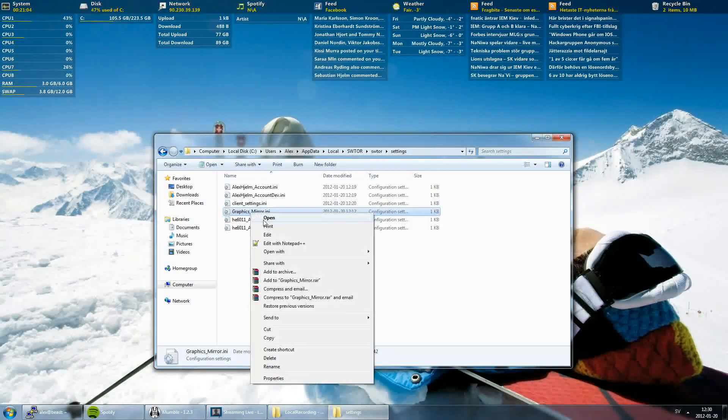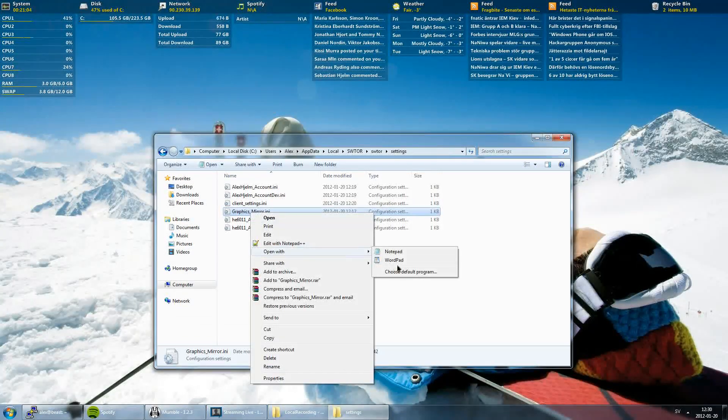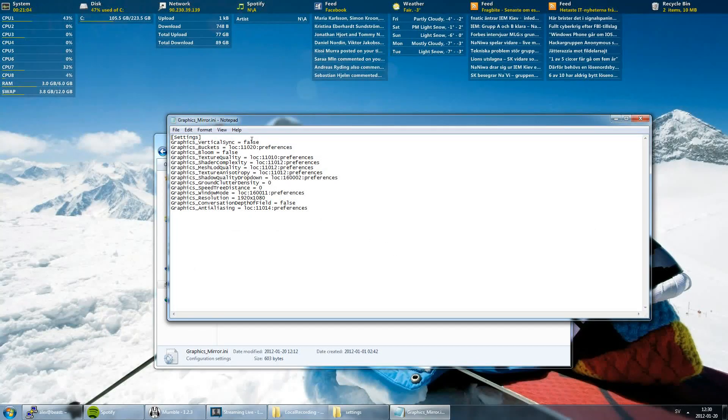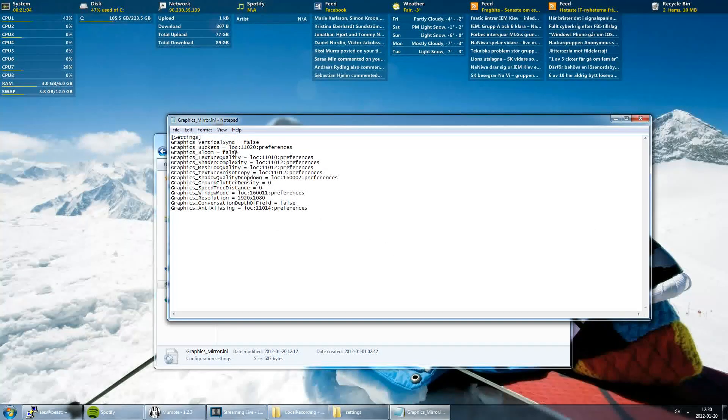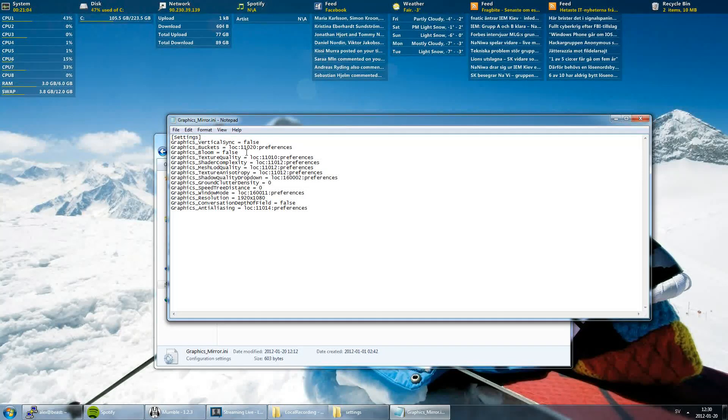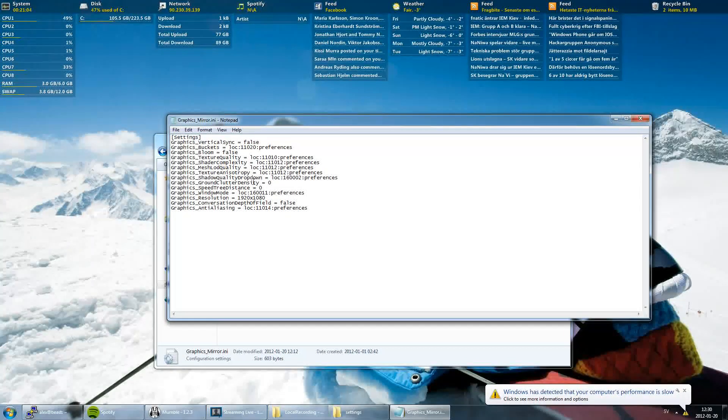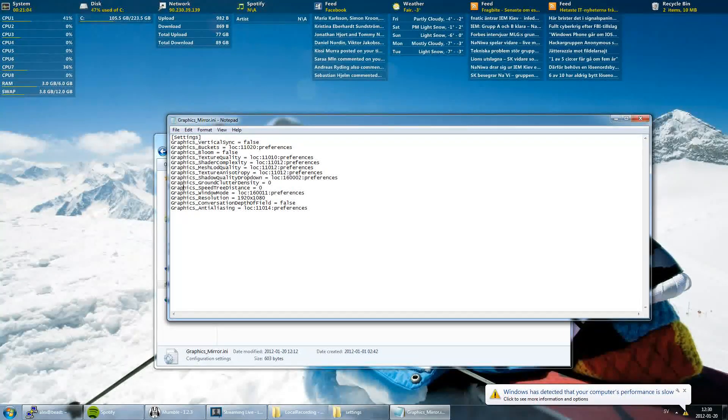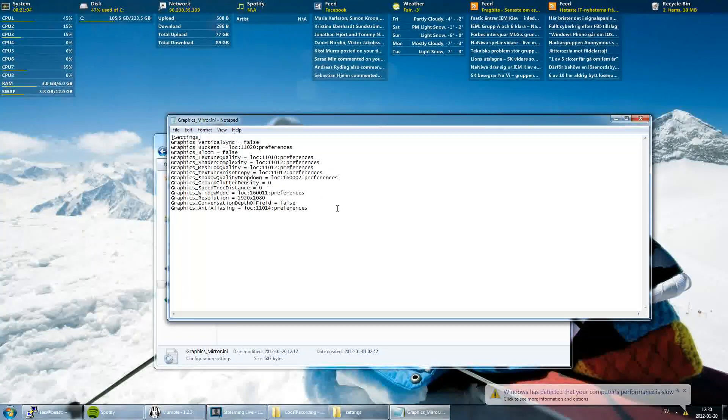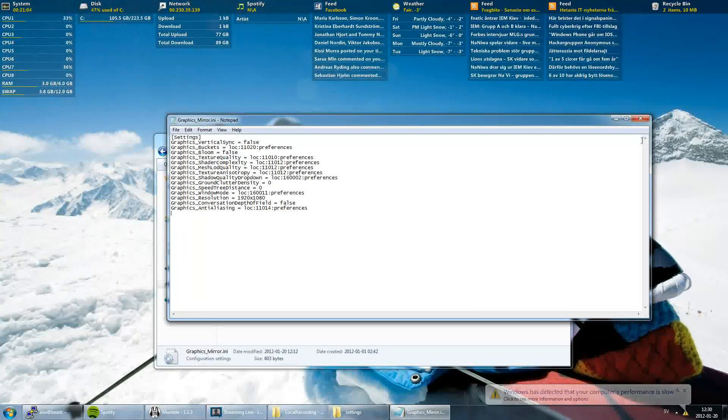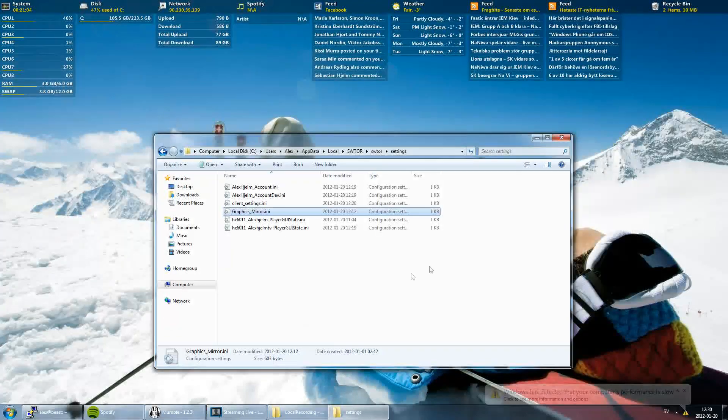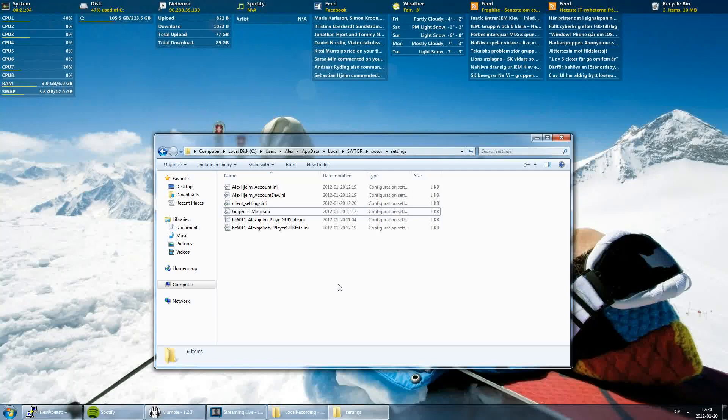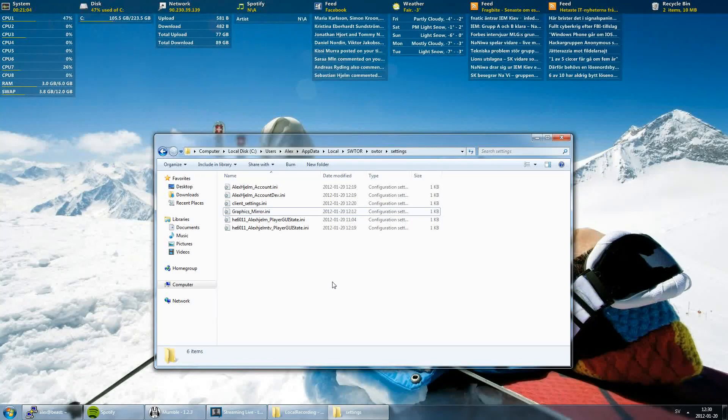Go to graphics mirror. The settings you should focus on here are vertical sync, put false there. Bloom effect, put false there too. Ground clutter density, zero. Spread tree distance, zero. Save and close.